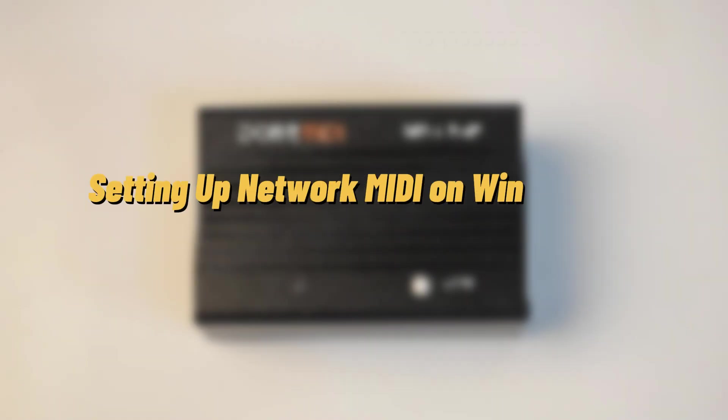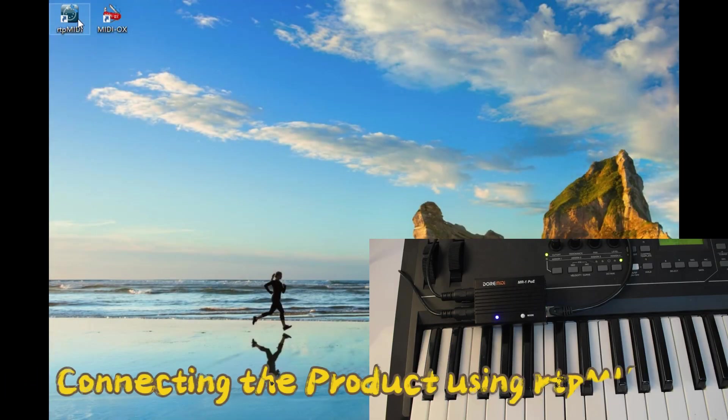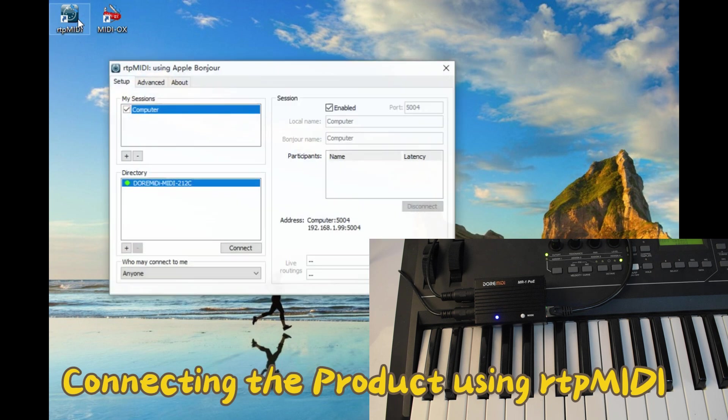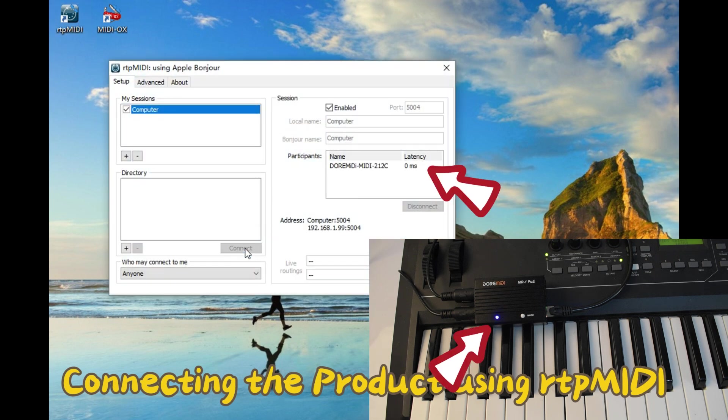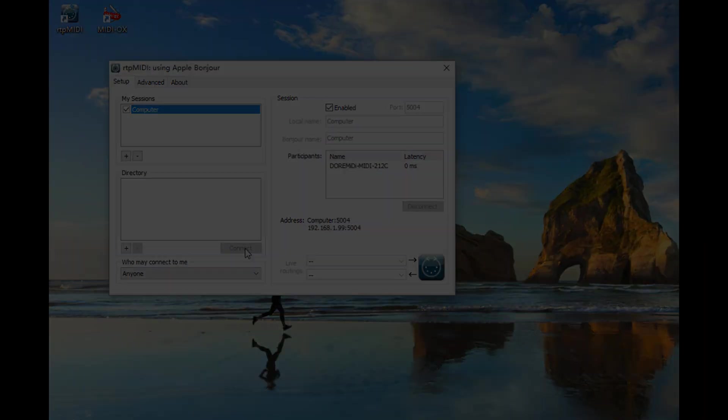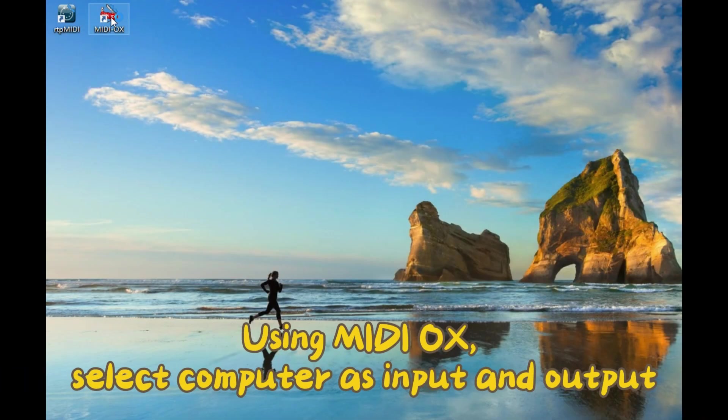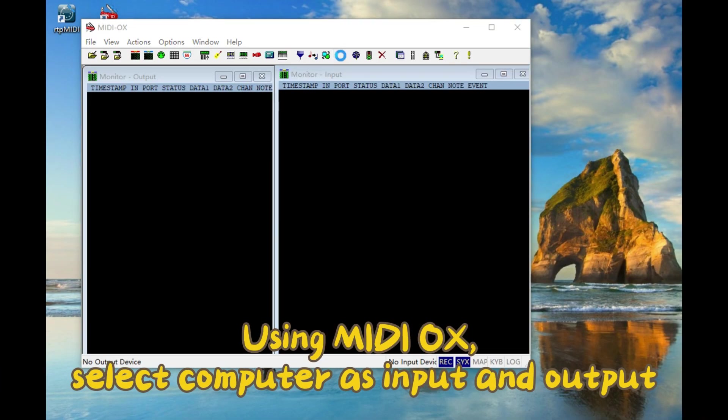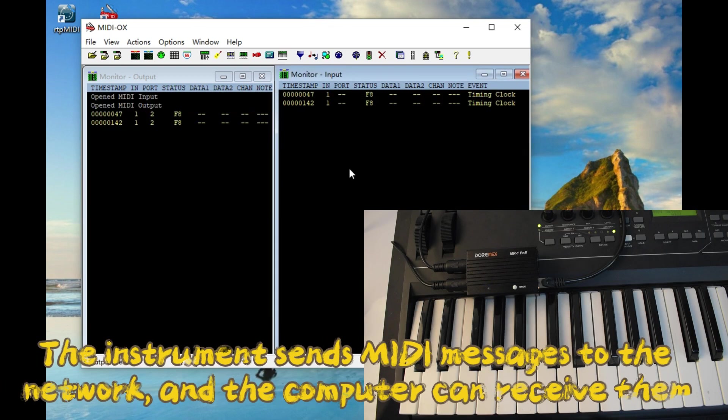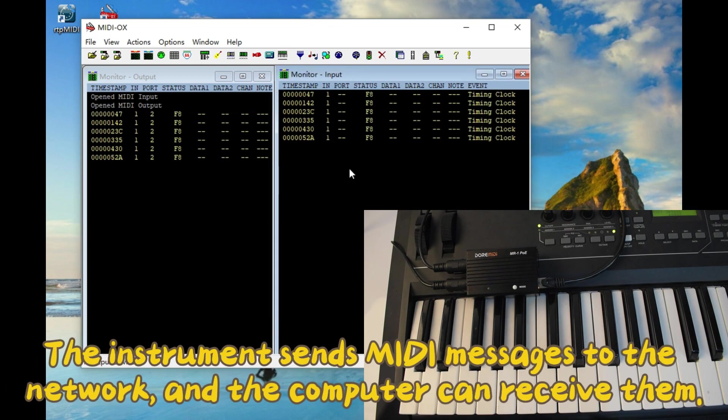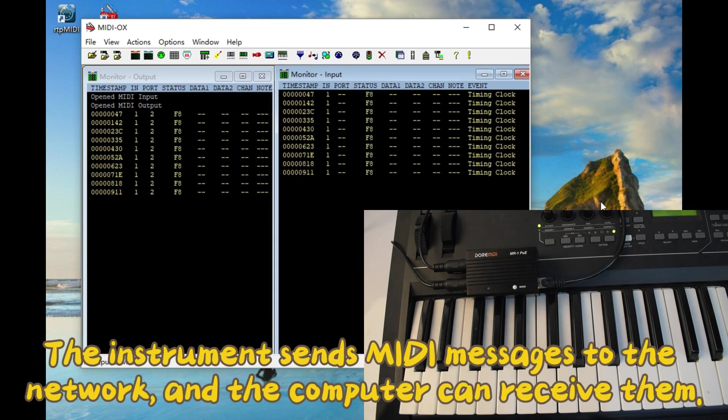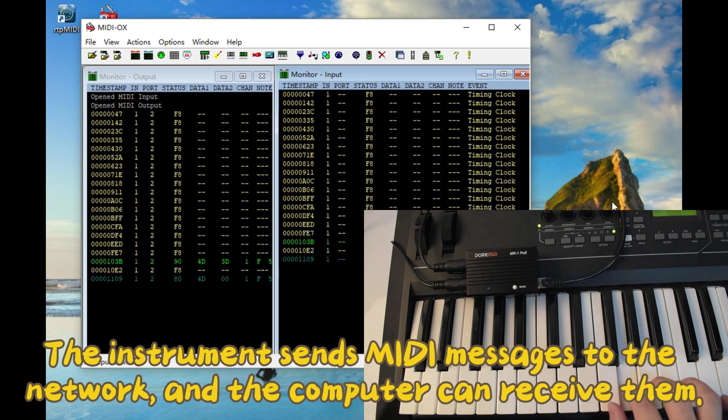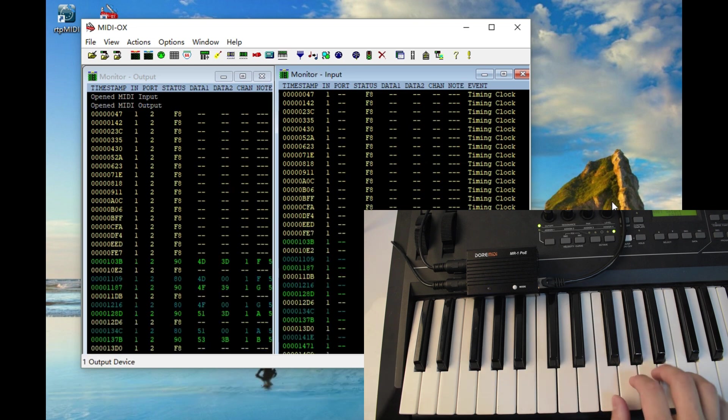Setting up network MIDI on Windows PC: Connect the product using TP MIDI. Using MIDI OX, select computer as input and output. The instrument sends MIDI messages to the network and the computer can receive them.